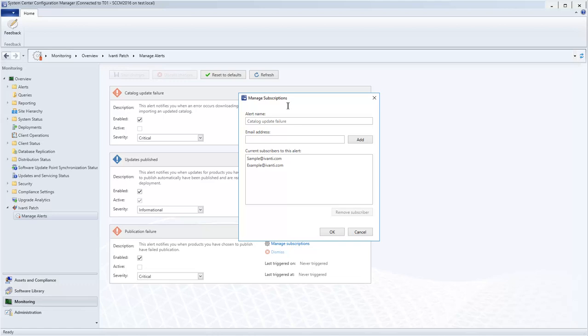To add a new subscriber, you simply type the address and then click Add. For example.